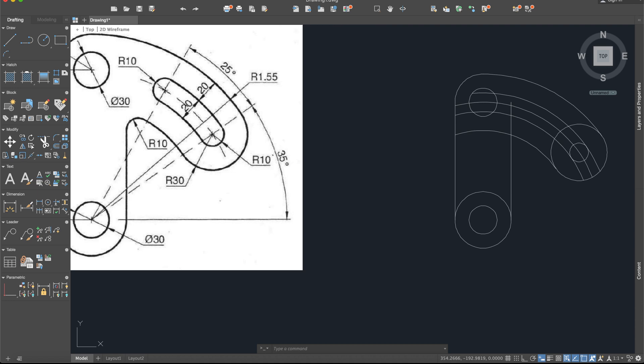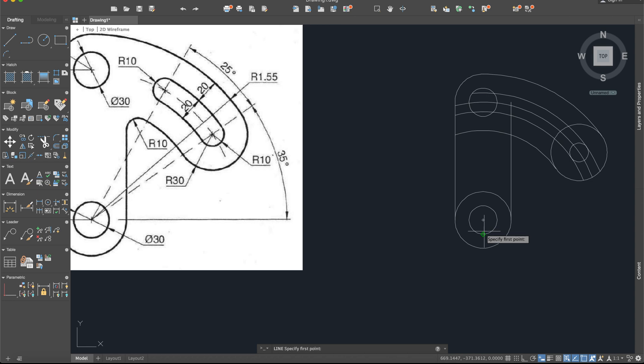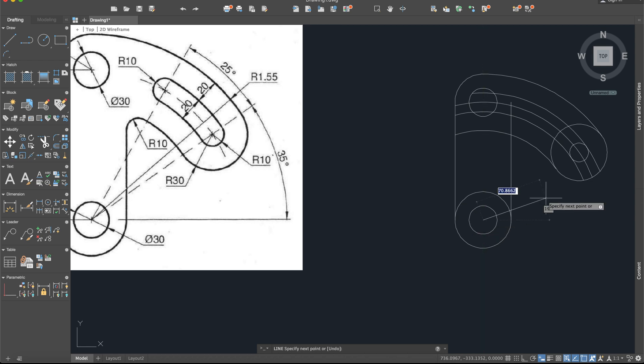Now for the other circle here, you have another line but at the angle of 35 plus 25, so that means 60 degrees. So line again from the same center, 200 units, and the angle will be, as I said, 35 plus 25, so 60.